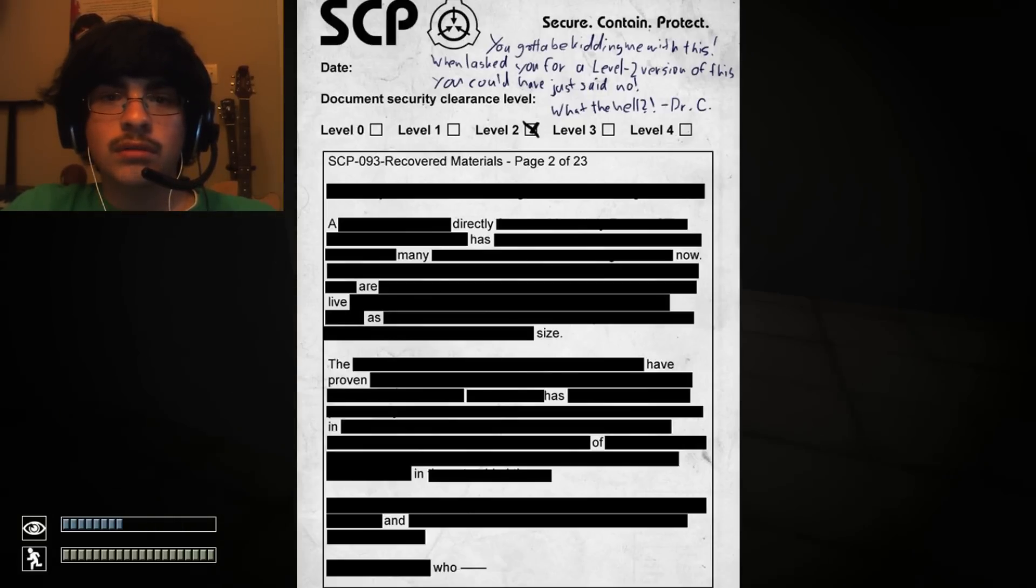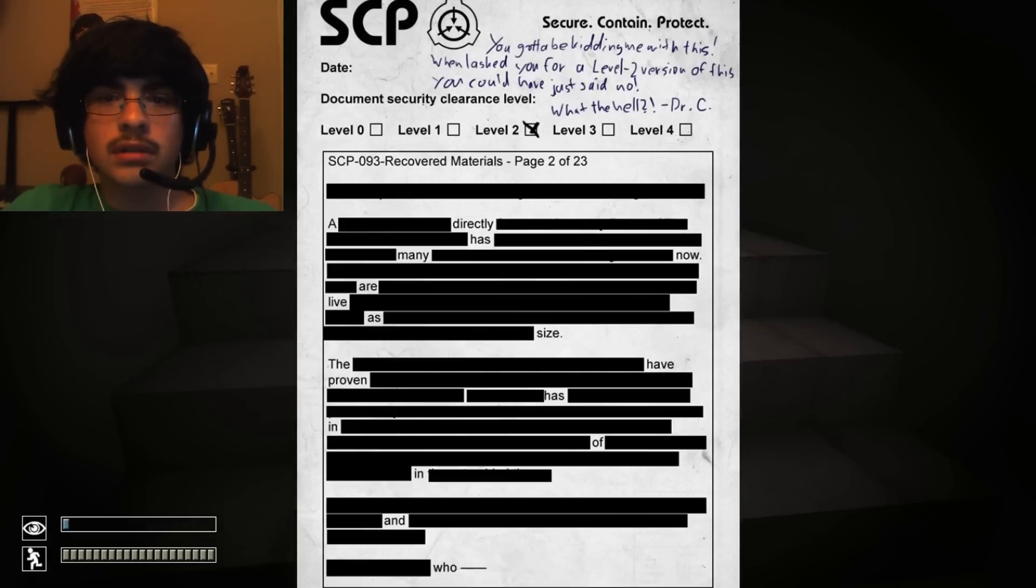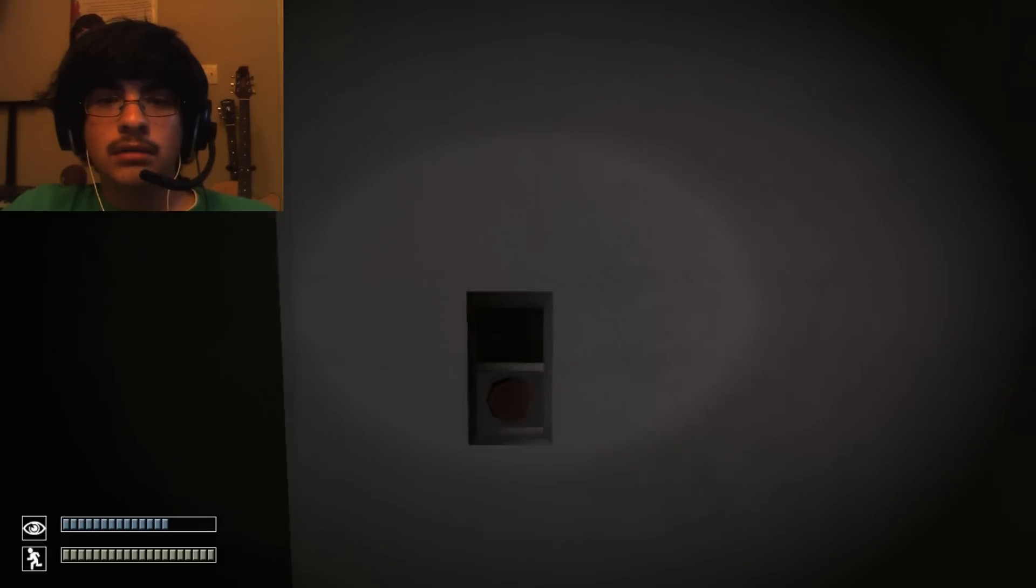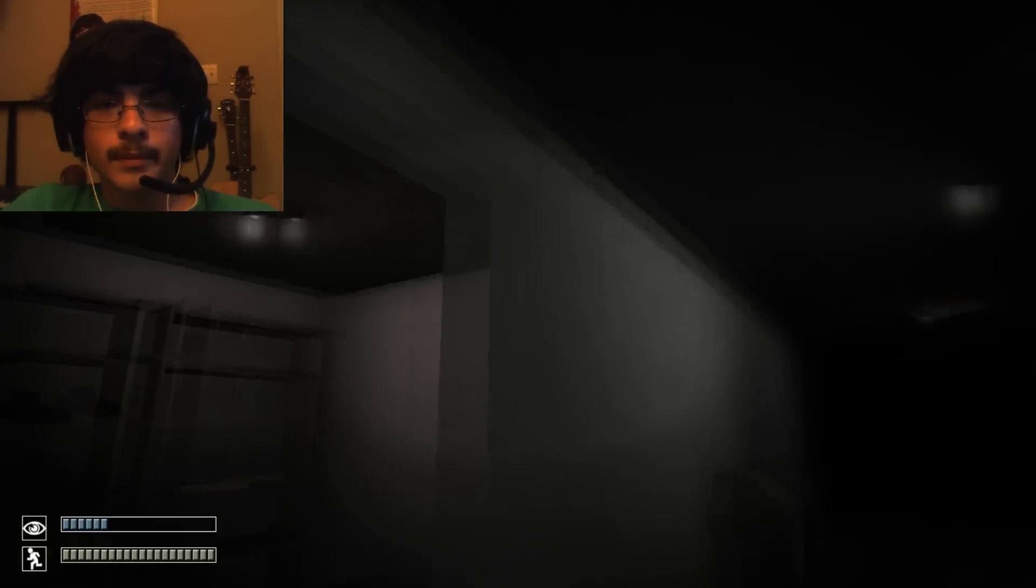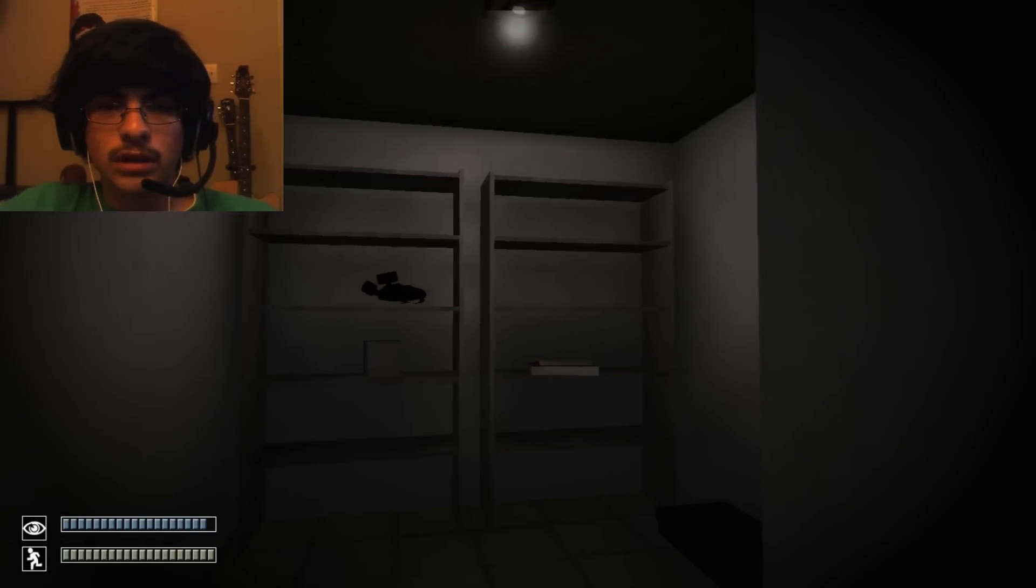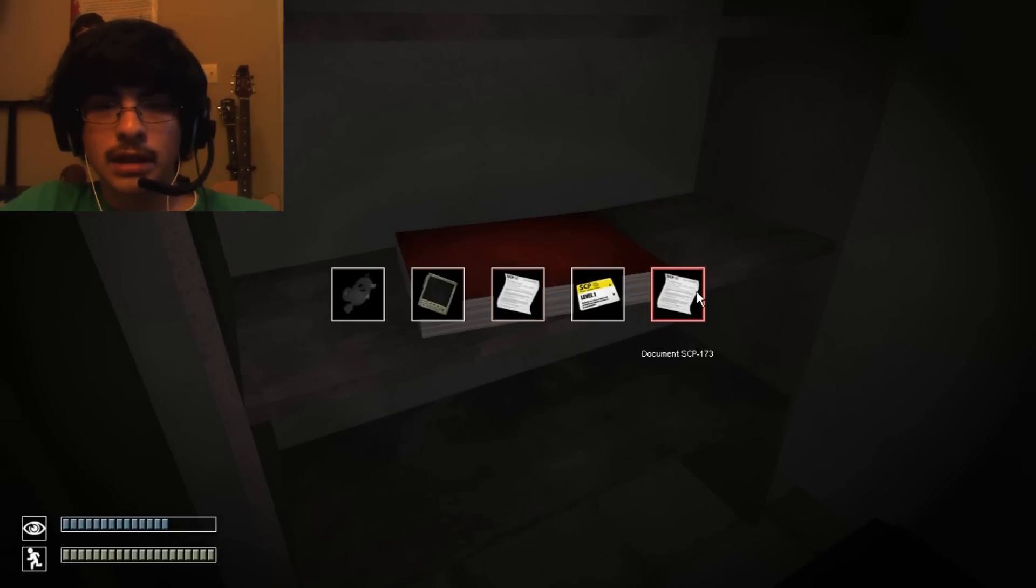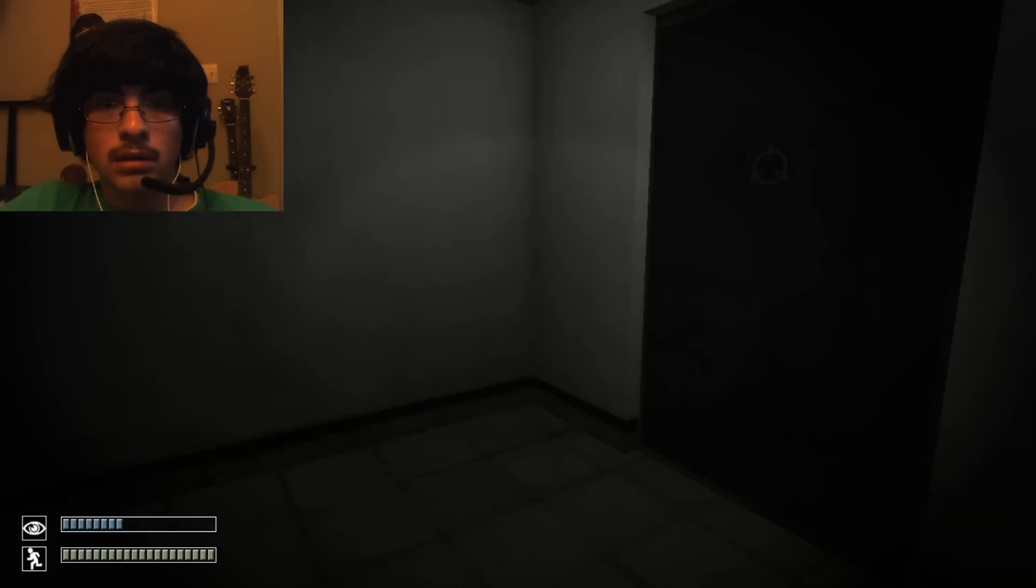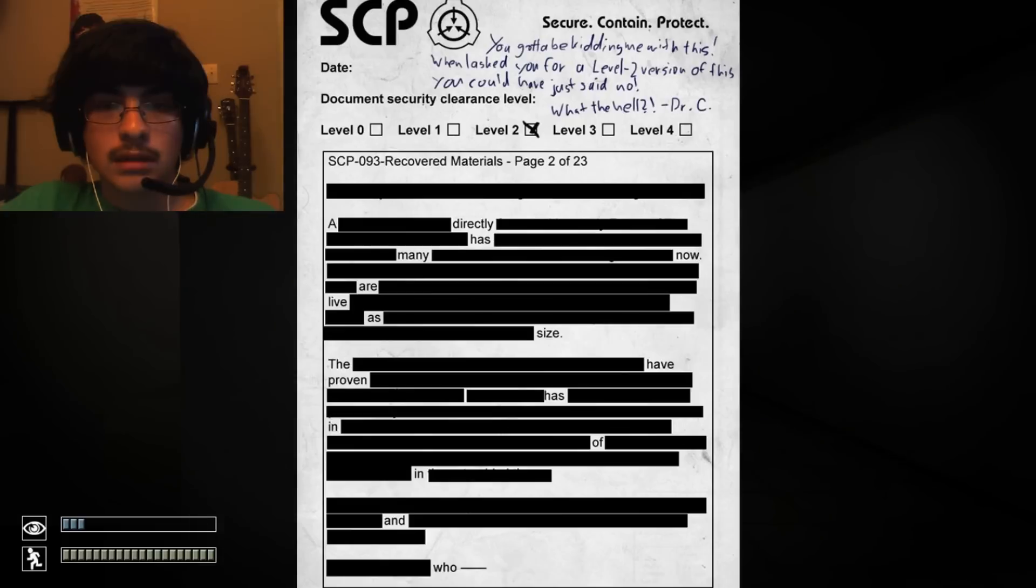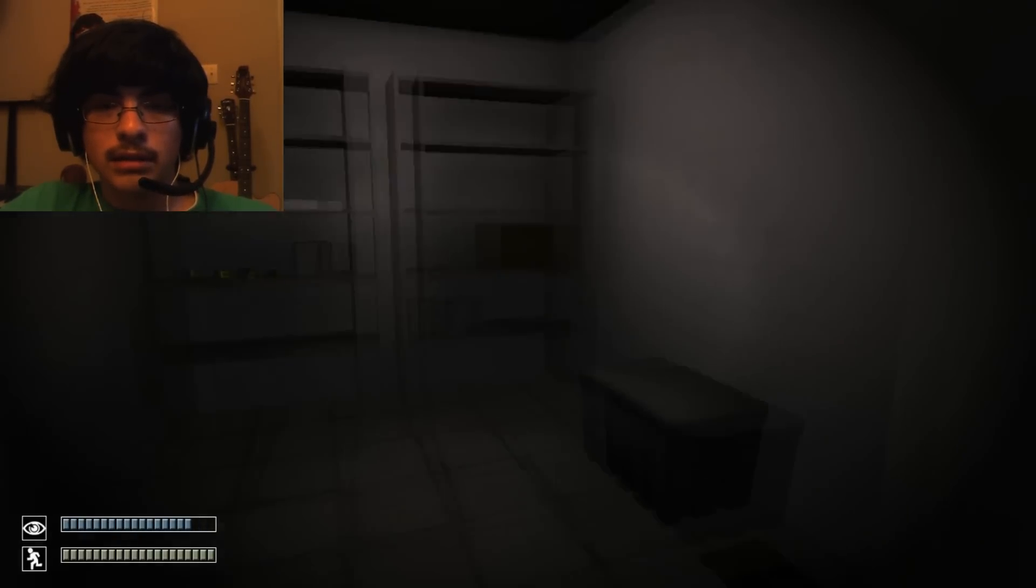We lashed you for a level 2 version of this. You could have just said no. What the hell. I don't even know, but I'm doing something. That didn't sound good. I'm not liking this. Actually, I'm really liking this. This is really freaking scary. What's that noise? What the heck was that? I was trying to read. I already read that. Oh, it's the same thing over and over. Oh, that's nice. That's really nice. I don't want this.